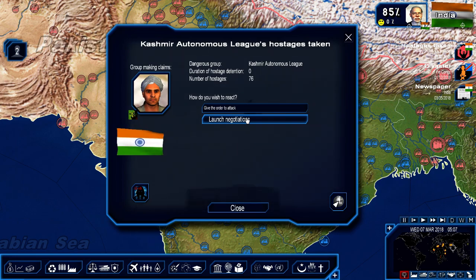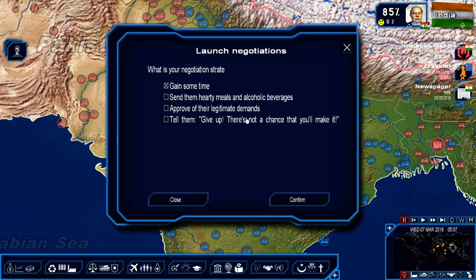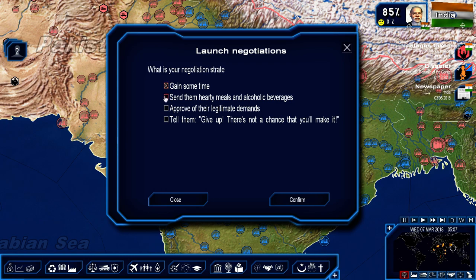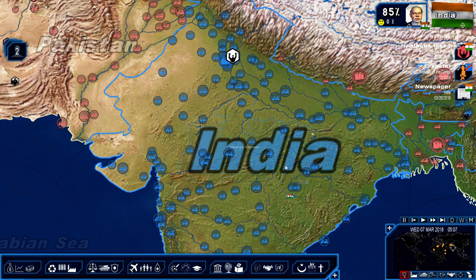Let's go ahead and start negotiating. Gain some time. Send them hearty meals and alcohol beverages, approve of their legitimate demands, tell them to give up — I don't know what the benefits of each one of these will be. I'm going to go with sending them alcohol — let's get them a little drunk and see what happens.